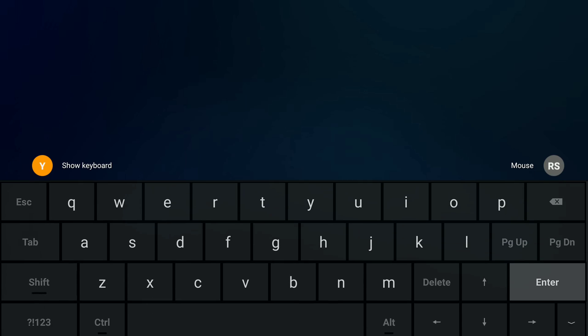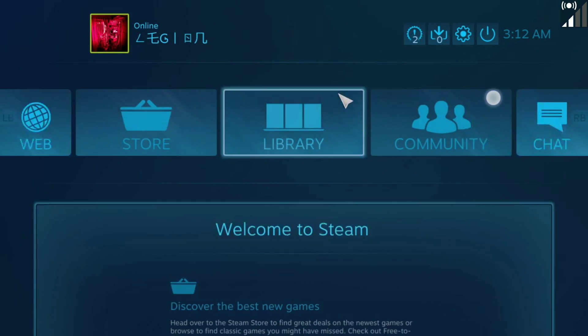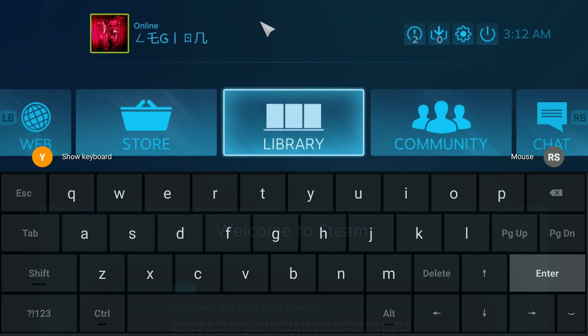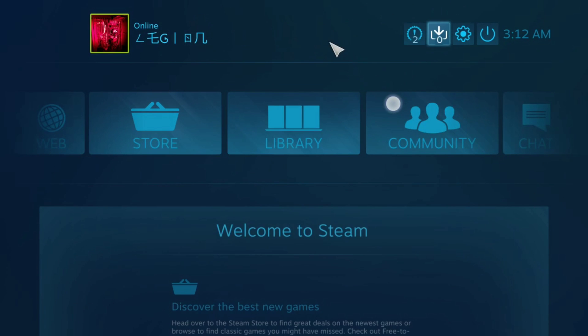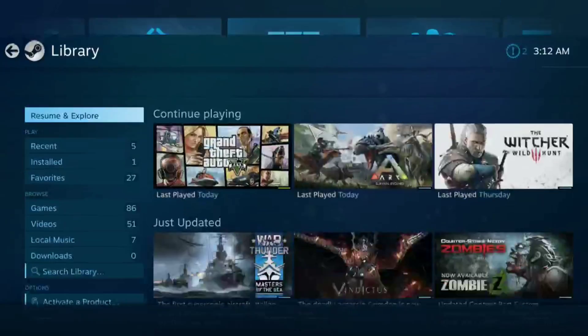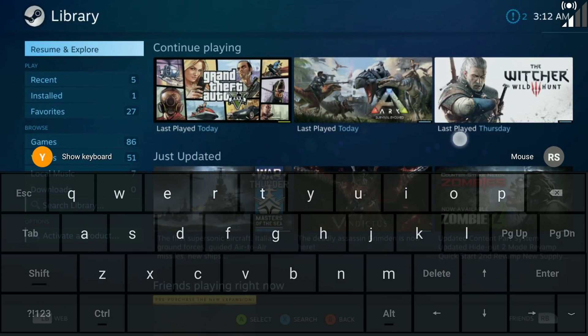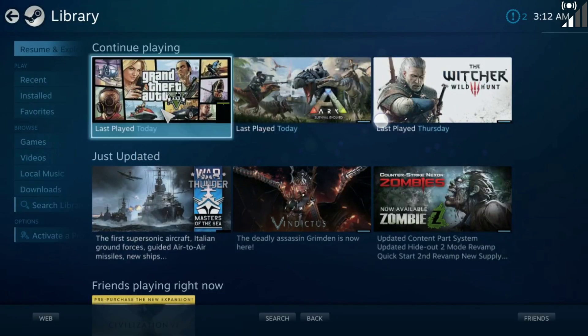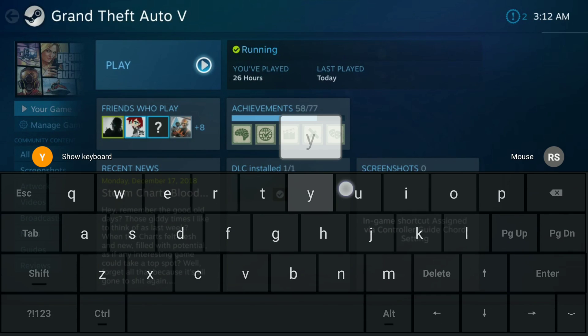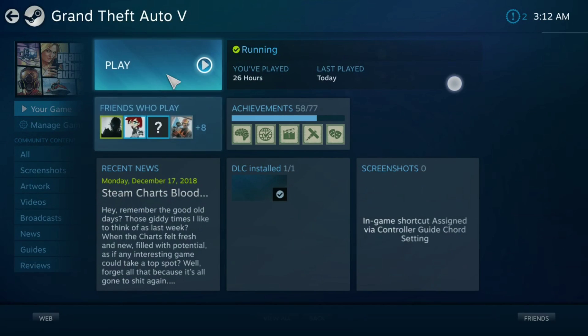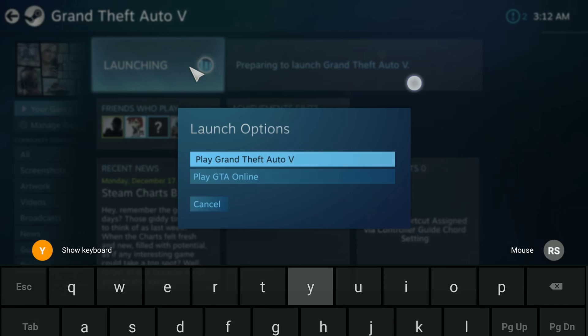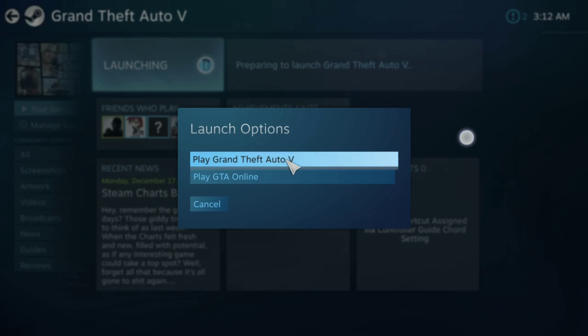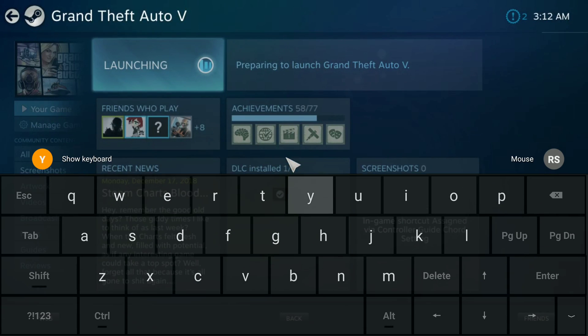Alright, there we go, and it will load up. And now we are just waiting for the game to launch. It will take a second for it to launch, or we could just click it right now.